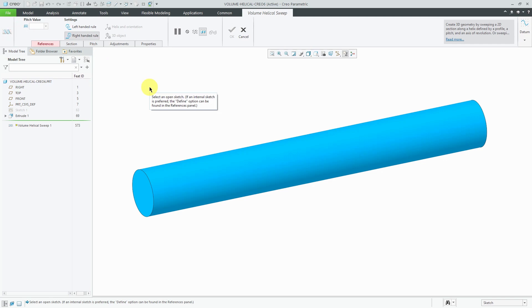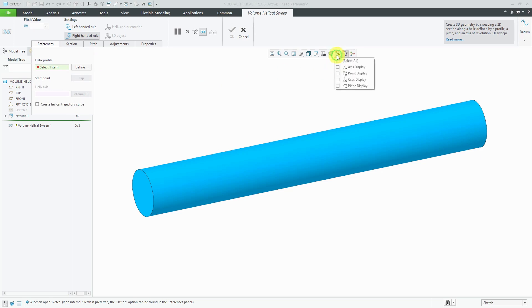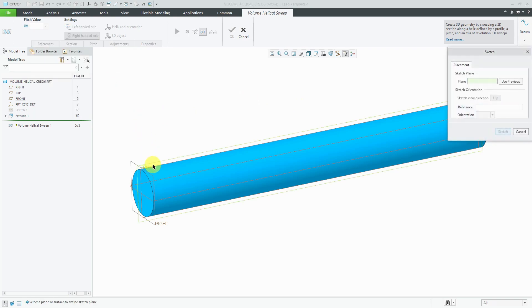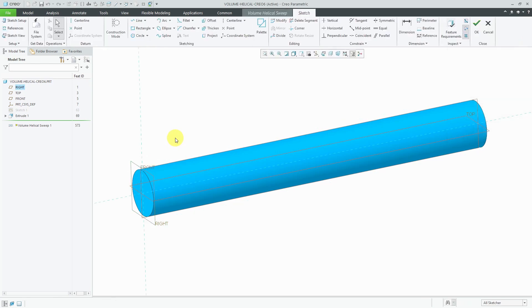And the References tab is in red, meaning that I need to define my helix profile. Let me turn on my datum plane visibility, and I am going to define my sketch on front. That's good. Rather than moving my mouse over to the right-hand side of the screen, I can click on the middle mouse button to get into sketch mode.